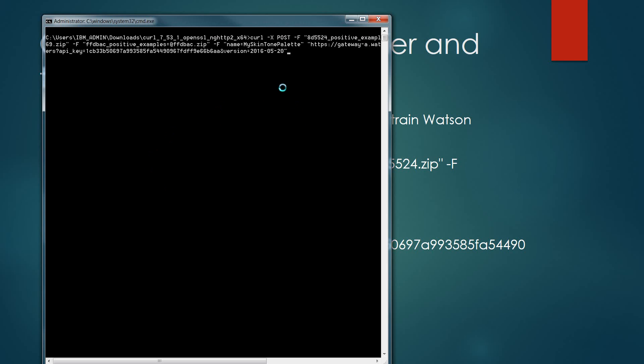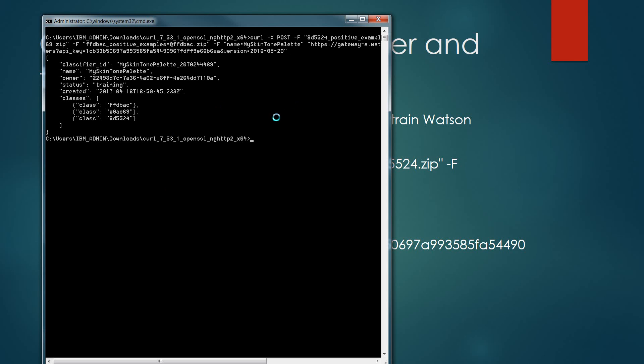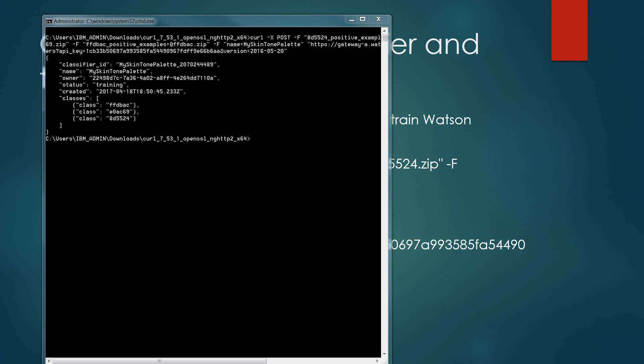It's created my classifier ID that I have with the name of which I've given it, the owner, the status is training, the date it was created, and the three associated classes of colors that I've nominated through that scripting process. You will need to copy the classifier underscore ID value as this will be used later in the session.